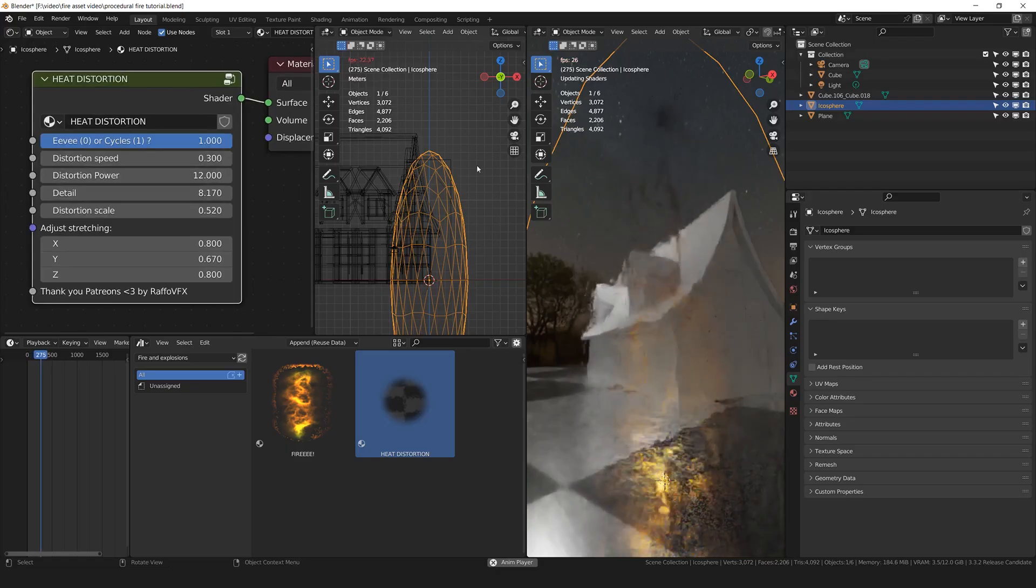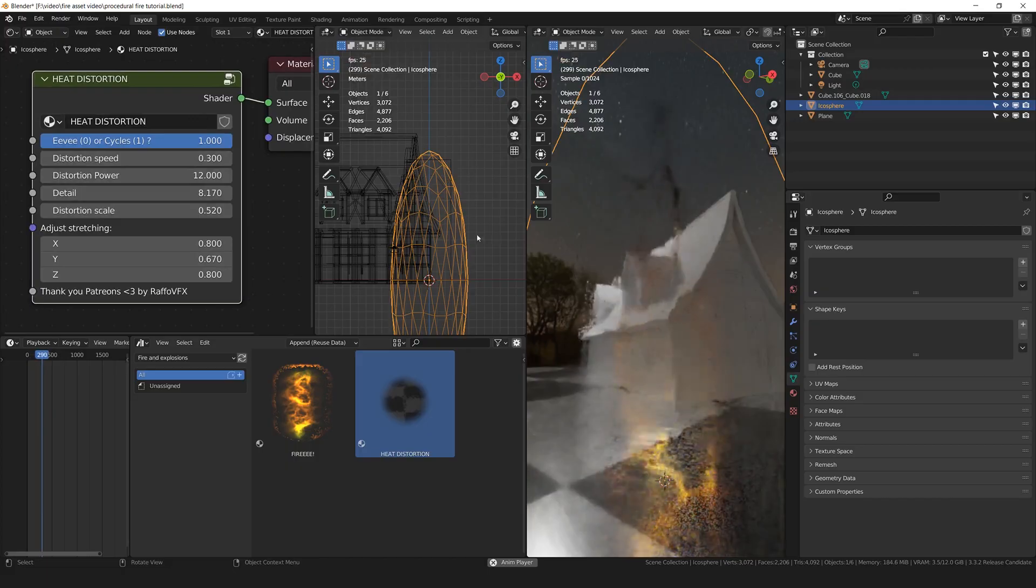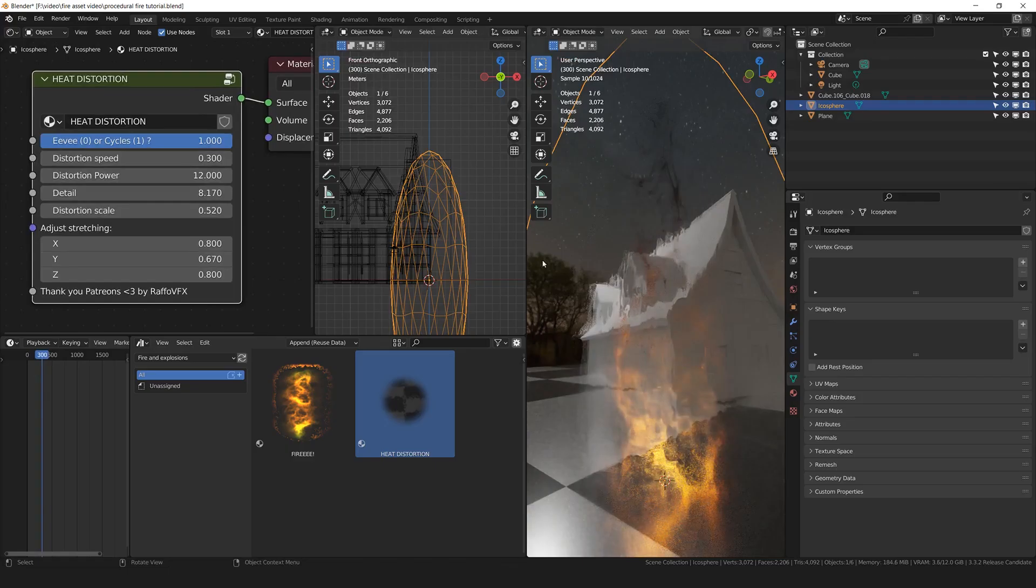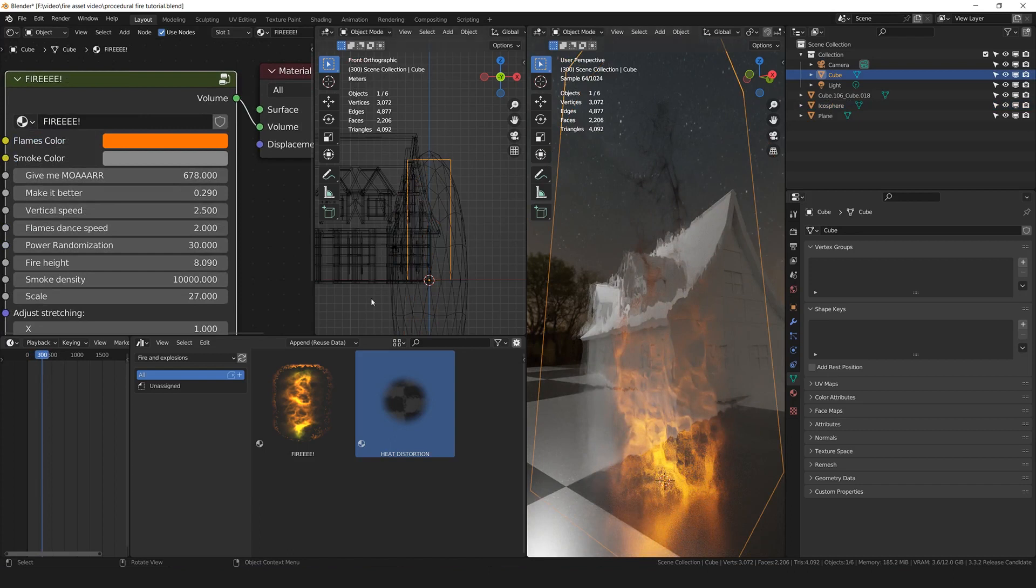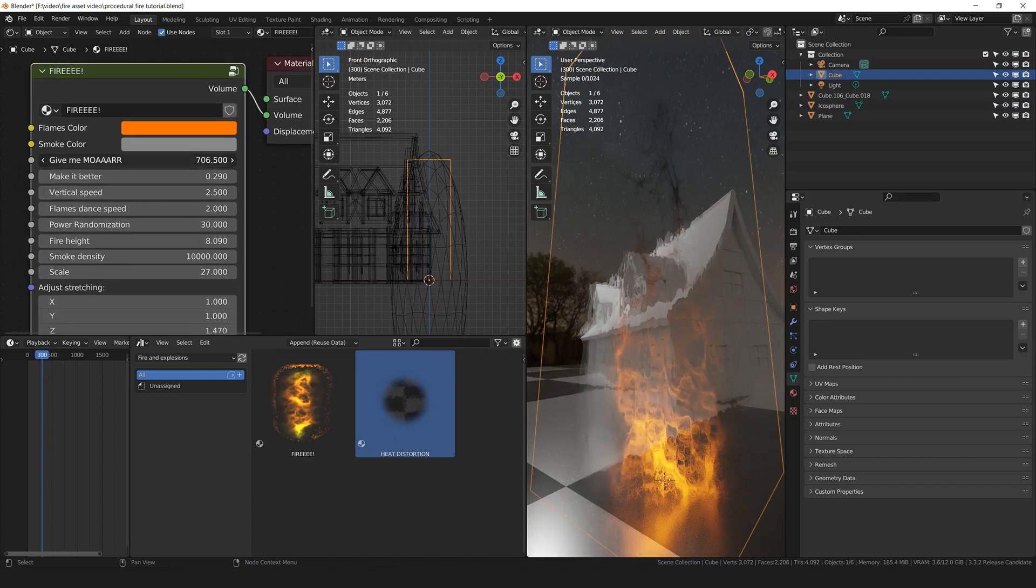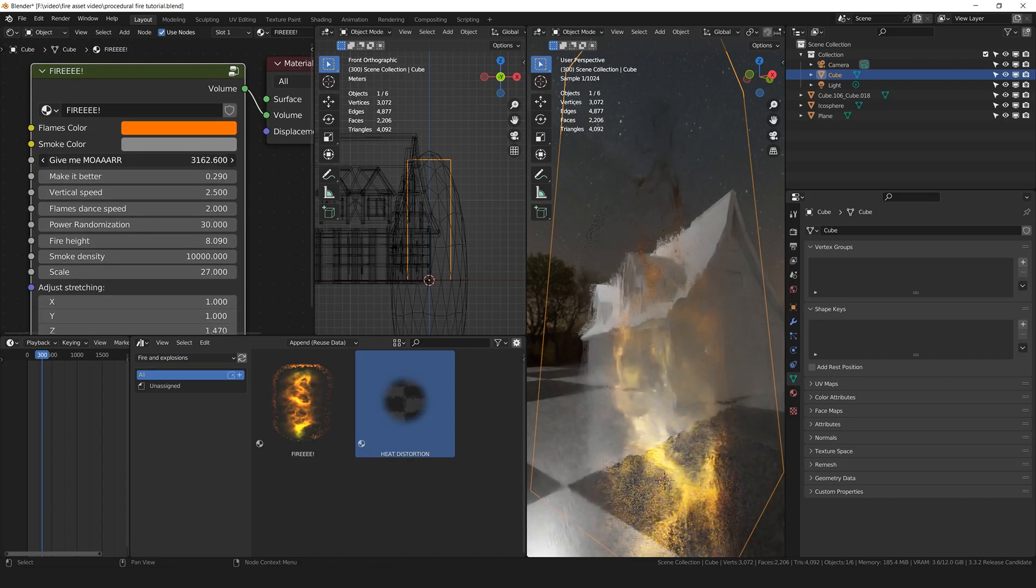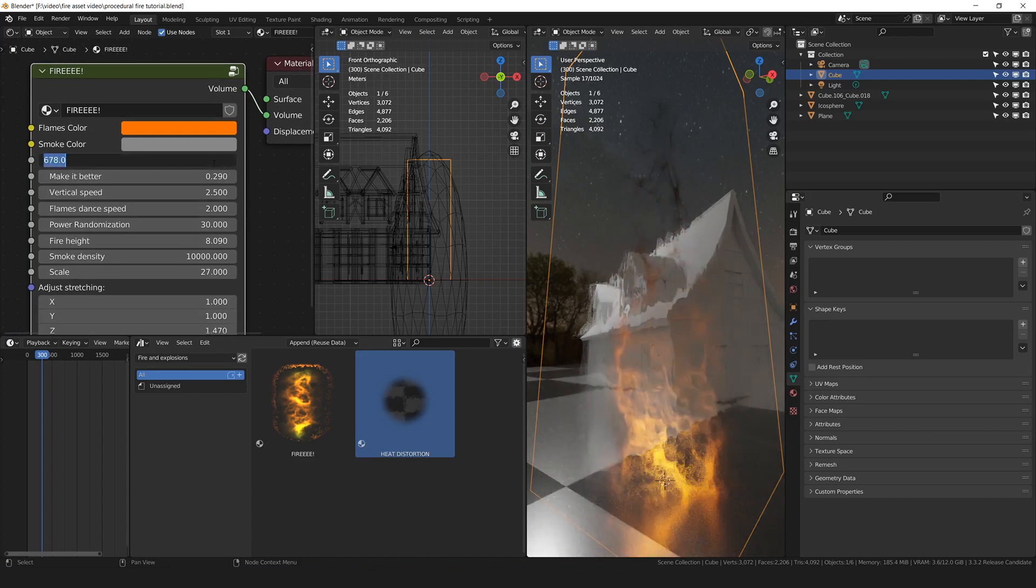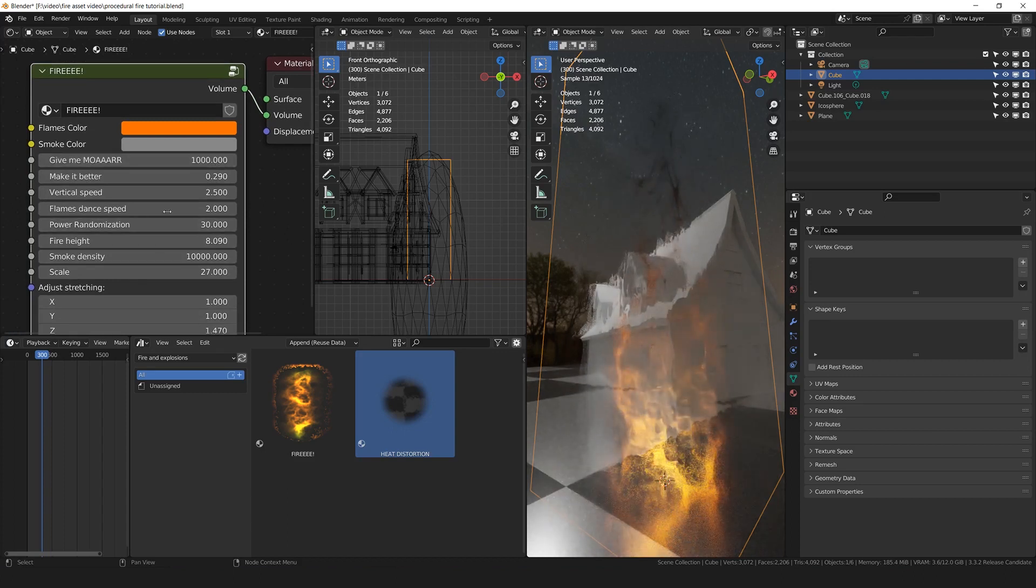I'm going to play a little bit with the options now. We are in Cycles. So let's start from the fire. I'm going to select the cube of the fire. So we can have more fire if we tweak the give me more option here. Yeah, I'm going to try to stick with 1000 to give me more value.